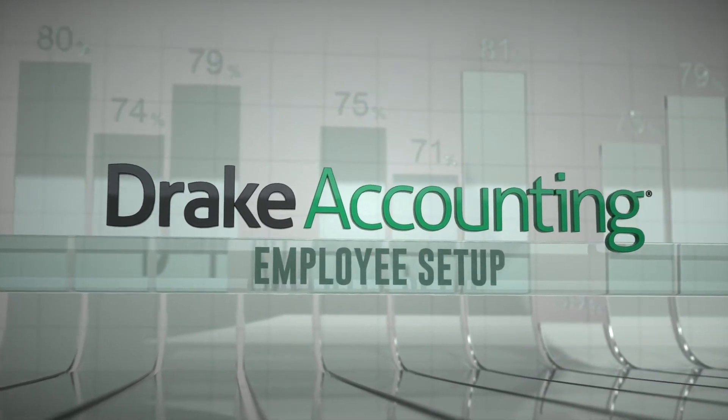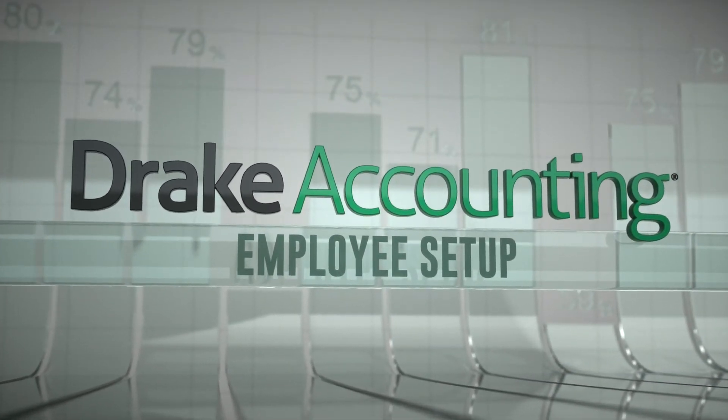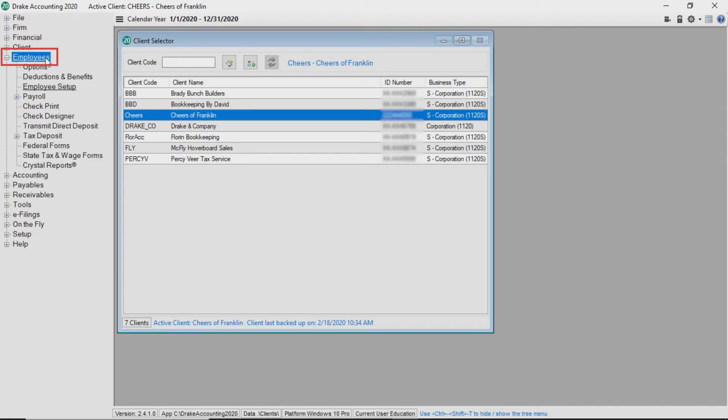Employee Setup. In this tutorial we are going to focus on adding new employees. Before we begin we need to look at employee options where general employee settings are entered. Select the employees module to expand the menu and then click options.